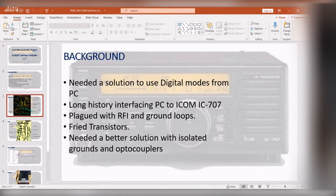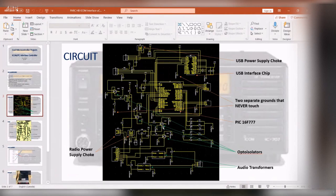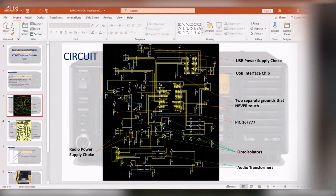I said okay, I'm going to do this right. What I did was I completely isolated the PC section from the radio section—two completely different grounds, they never touch. I used optoisolators and transformers to cross over between the two, so there was never a direct connection.